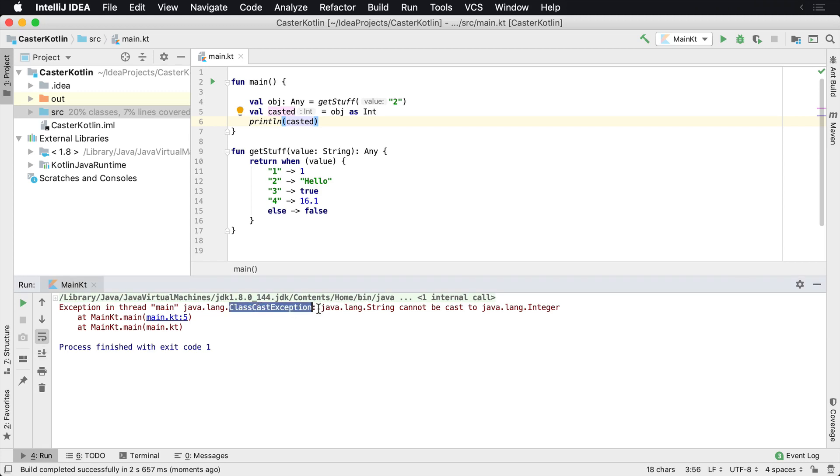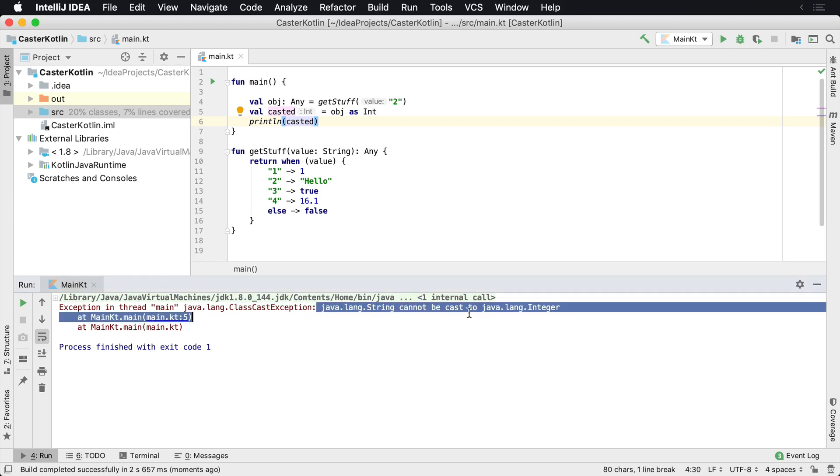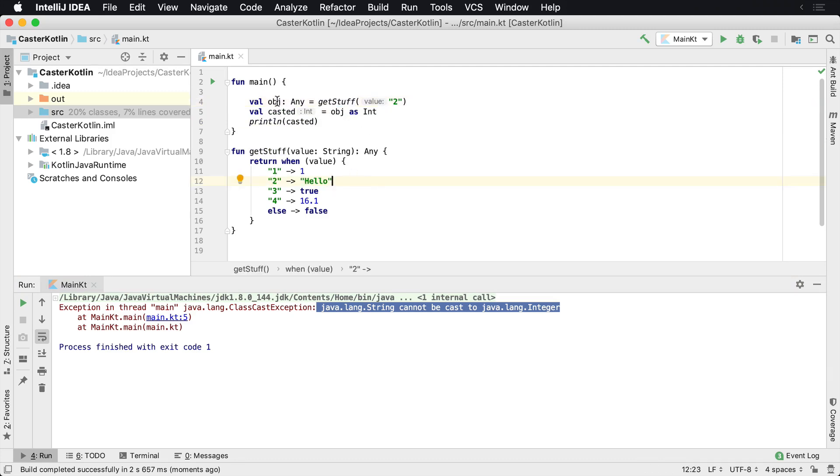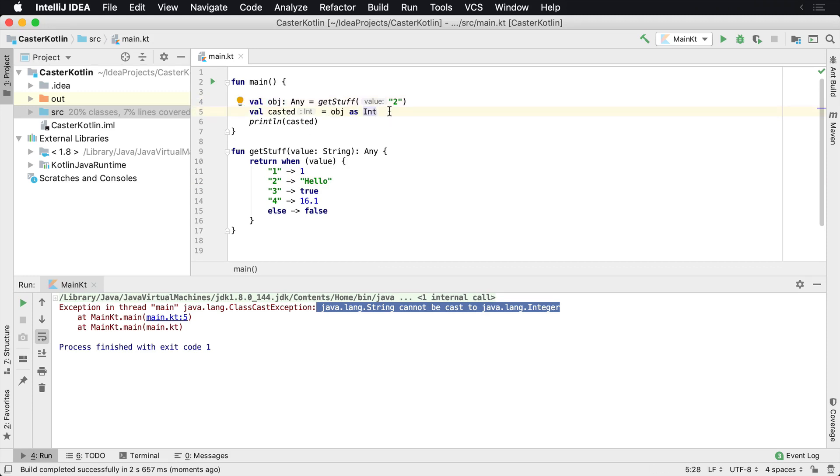And what we're going to see is we're going to get an exception. And the exception is a class cast exception, basically stating you can't cast a string cannot be cast to an integer. And that's because the value we got back from get stuff, we passed a two in, two came in, executed this line of code. We returned the value of OBJ was hello, and we're trying to cast a string as an integer and Java says nope, no dice. That can't happen. So we've got a class cast exception.